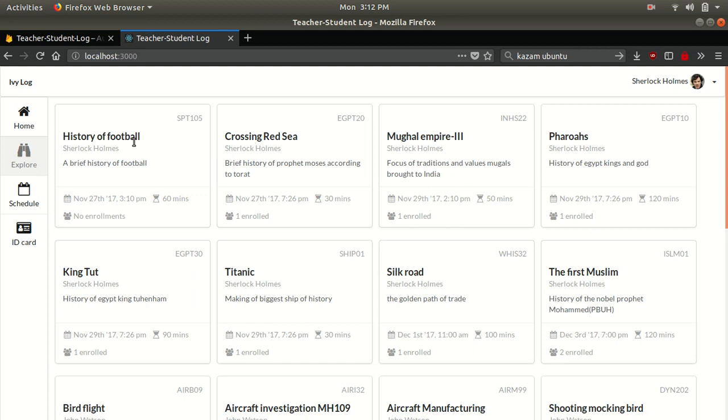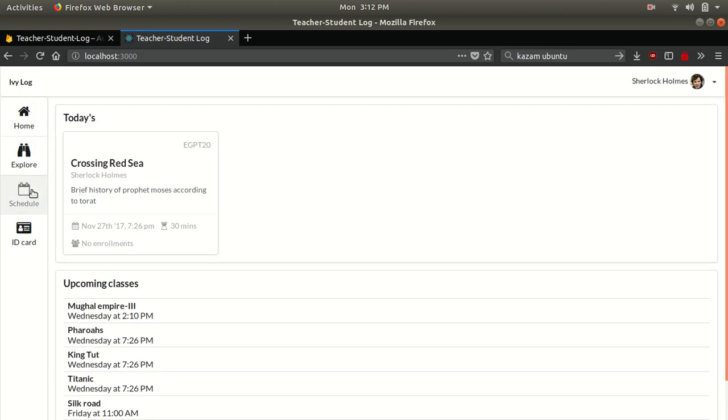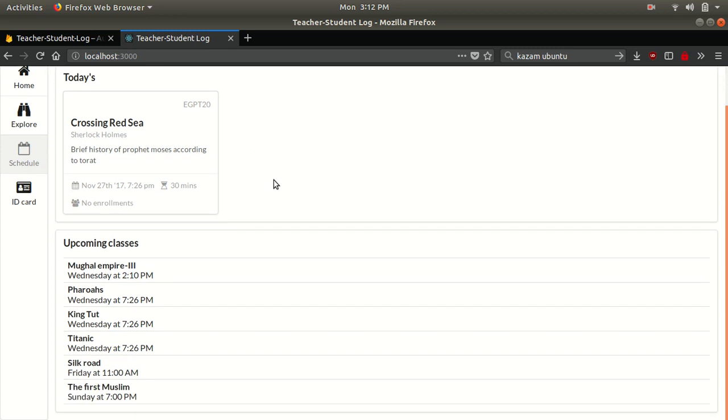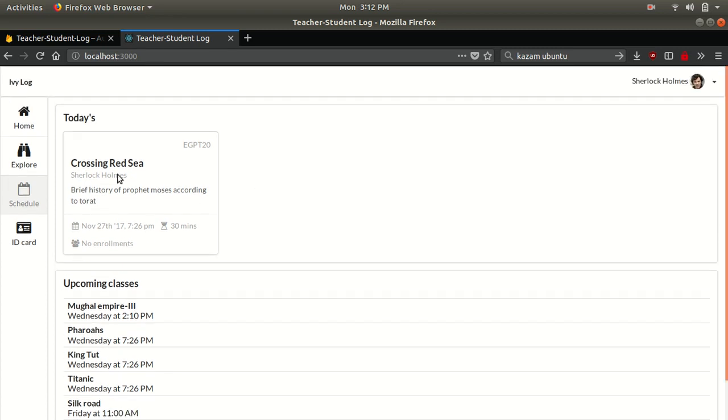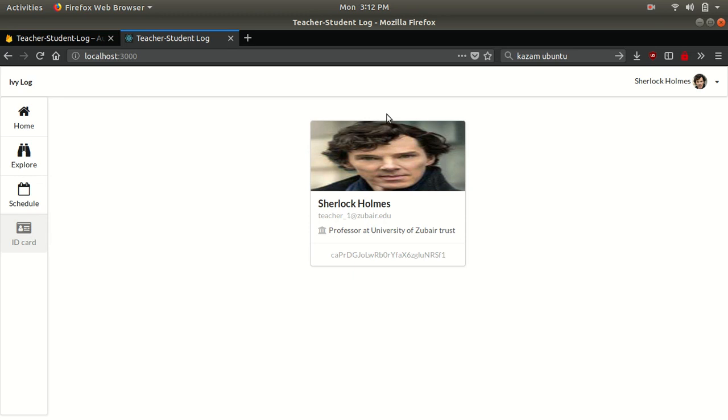She can either see it in a schedule or she can look what other classes are. For example, history of football is going to be today at 27th, and right now they have no enrollments. Schedule is what this teacher's schedule are. This is the upcoming classes from her. As you can see, this is Sherlock Holmes, and how many students have enrolled right now. Her upcoming classes and also she would have an ID card.